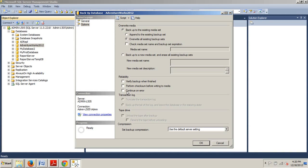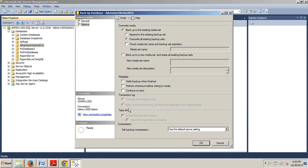Now we have the reliability section where we have verify backup when finished, perform checksum before writing to media, and continue on error. We want to just go ahead and leave these blank for the moment, although those can all be very valuable in certain circumstances. The transaction log is grayed out, and the reason is because since we're performing a full backup, the transaction log section won't be enabled. And since the tape drive is not available, the tape drive section is also not enabled.